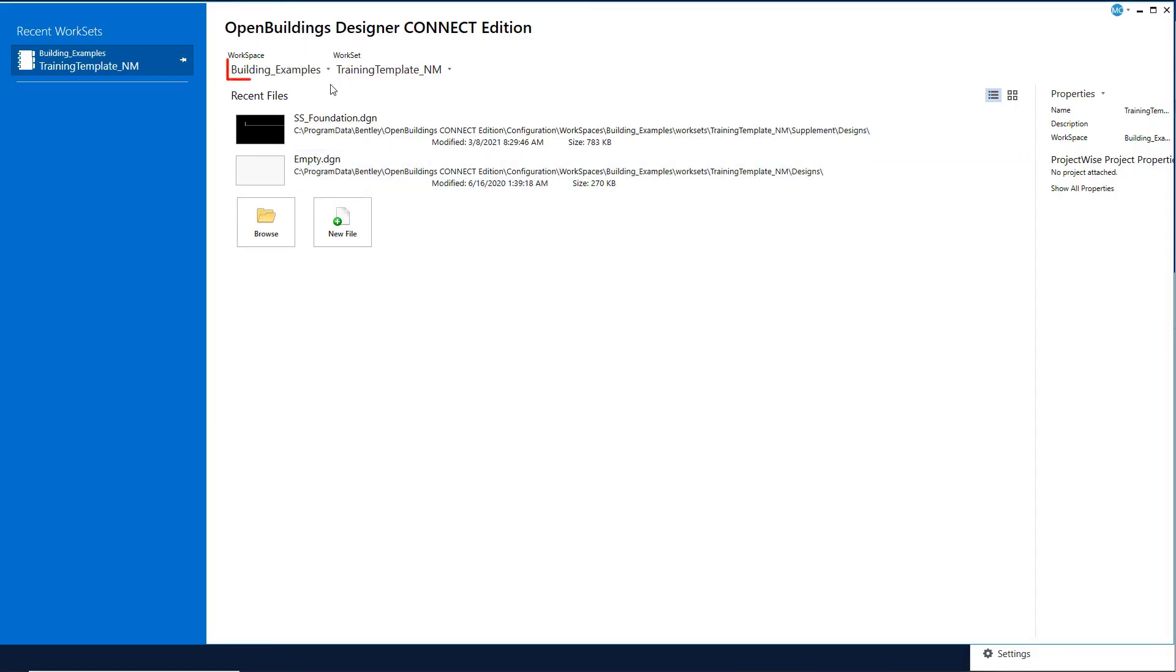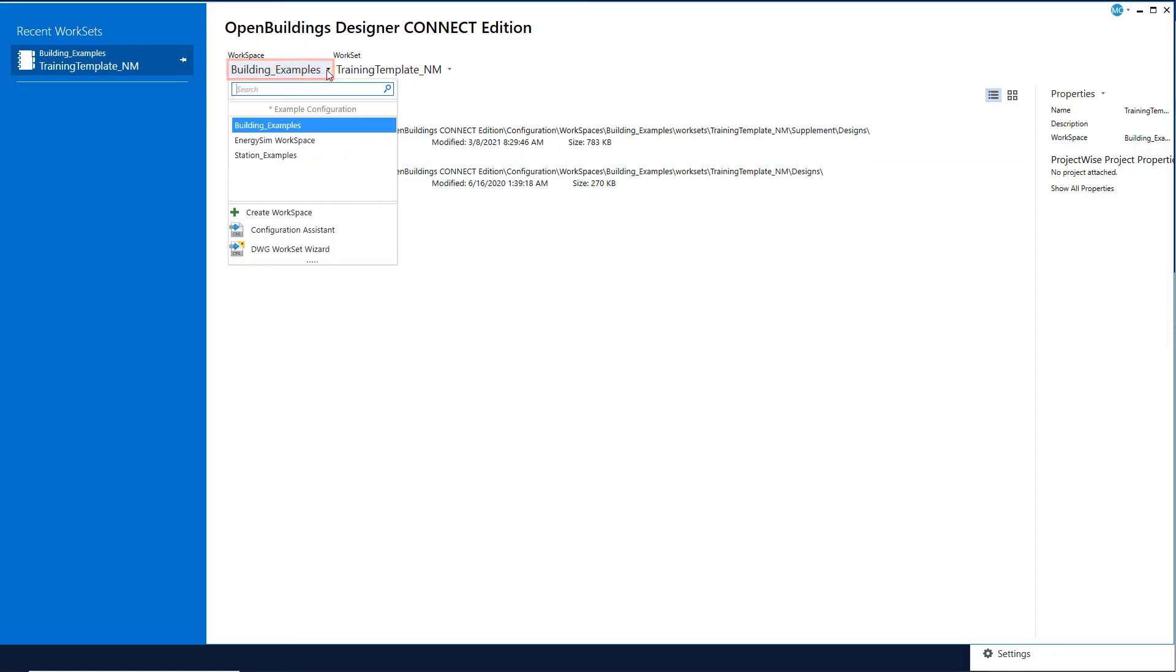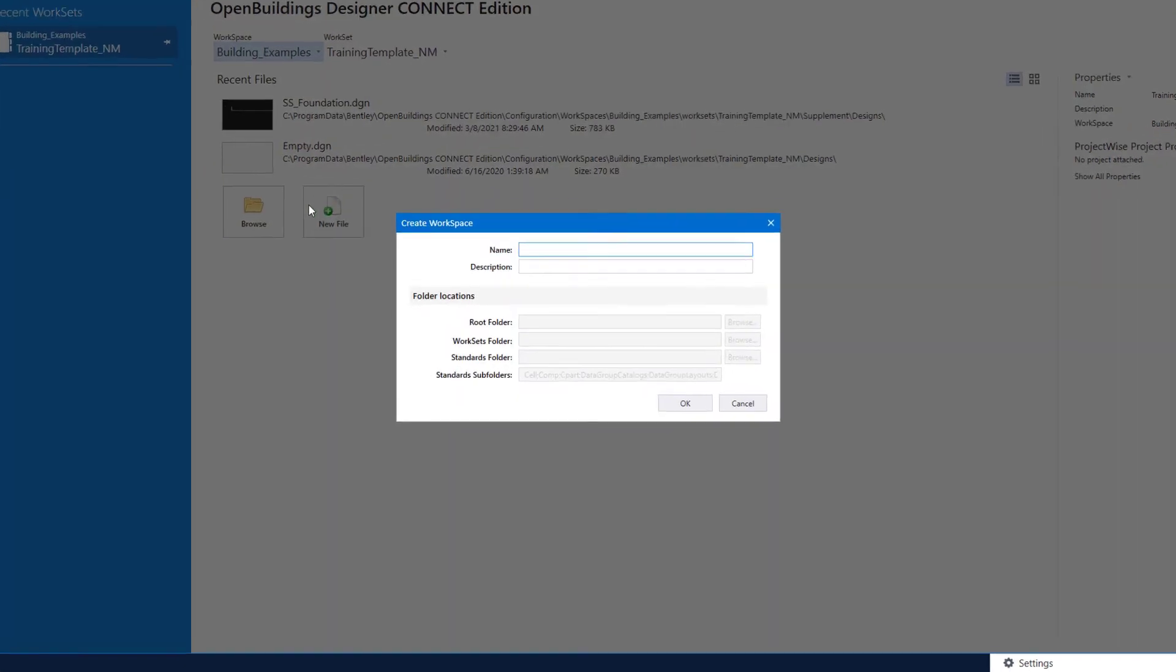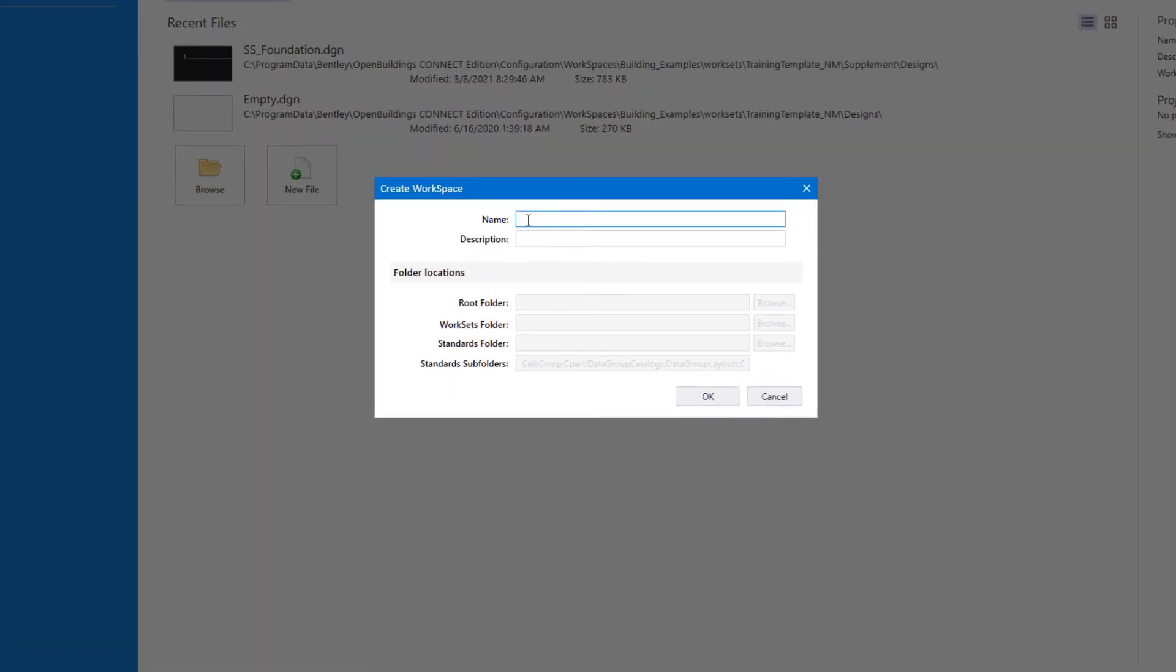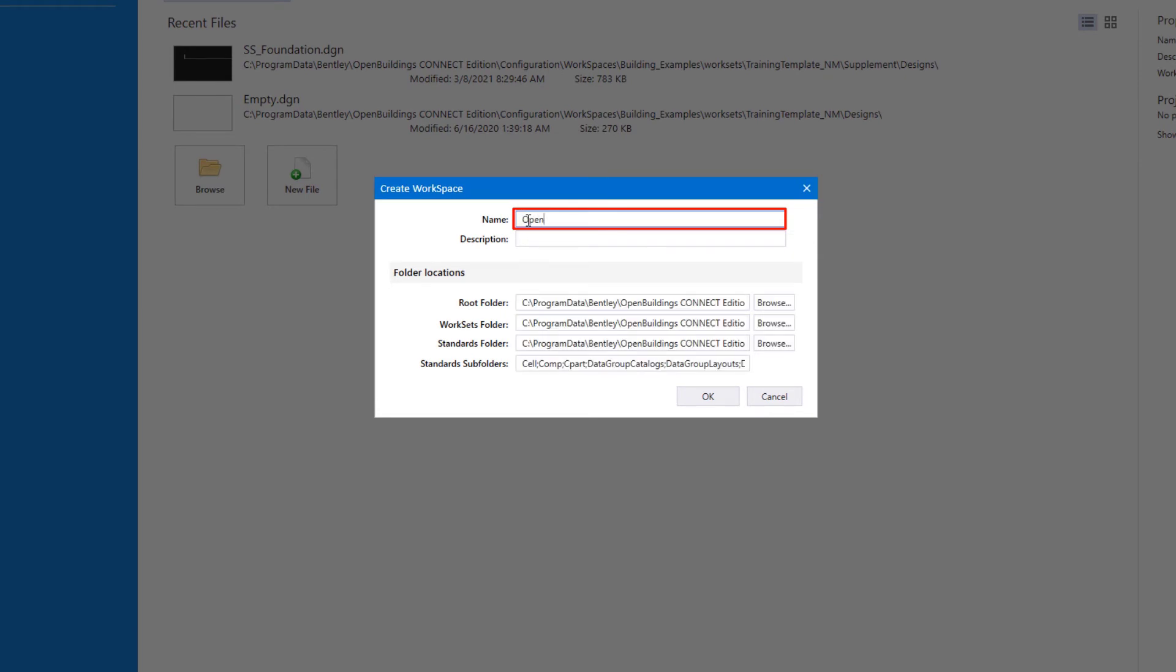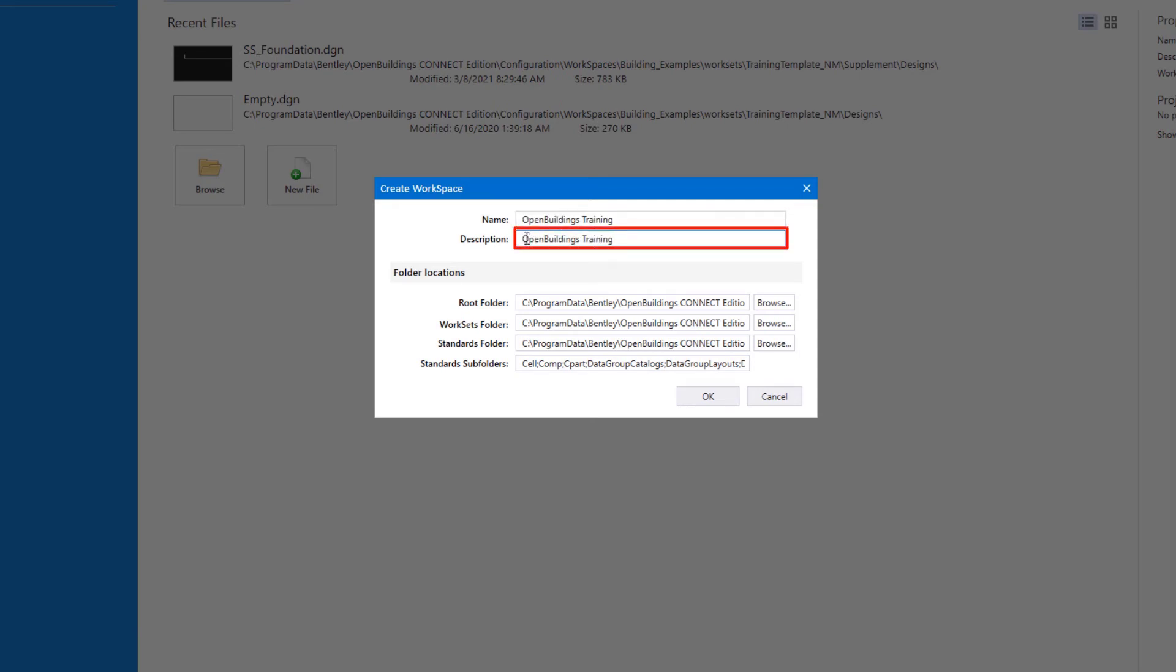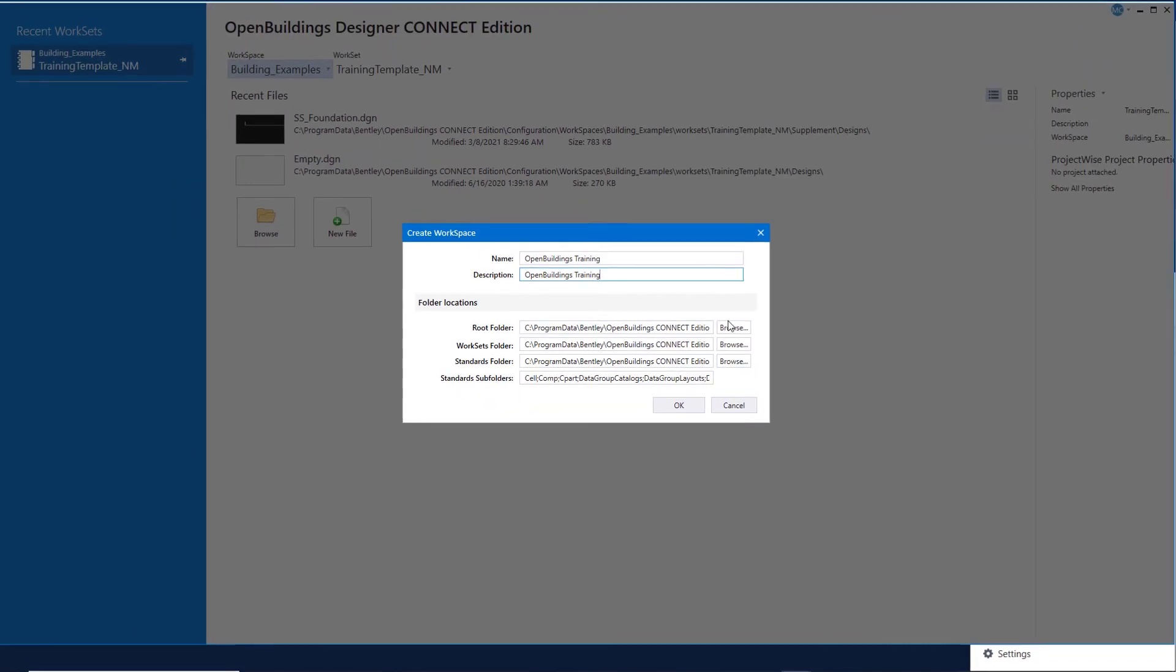From the work page, select the workspace pull-down and select Create Workspace. You need to give the workspace a name and it must match the folder you unzipped earlier. So we'll type in Open Buildings Training. You can also add a description. And then you need to select the root folder where the workspace exists.